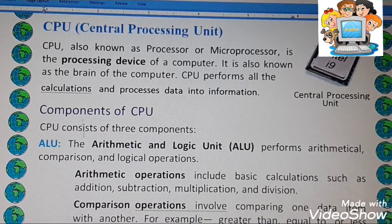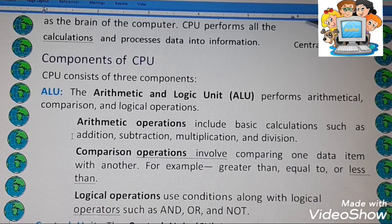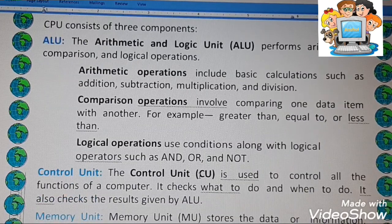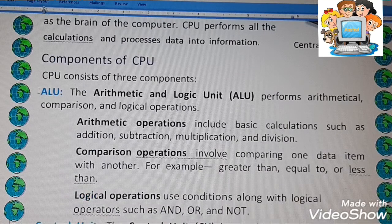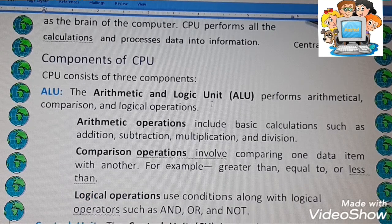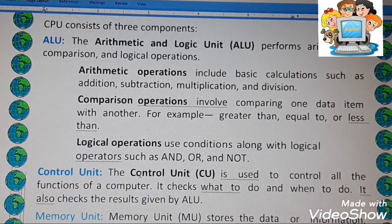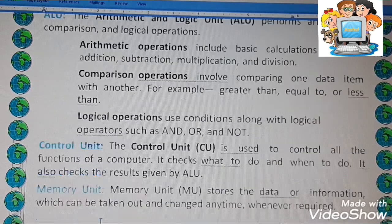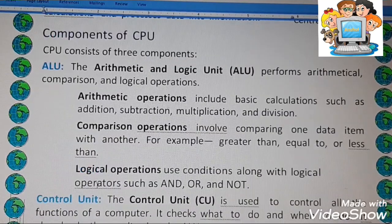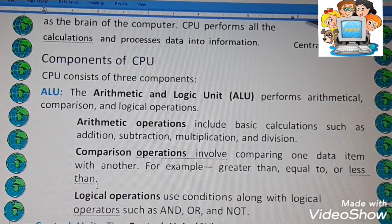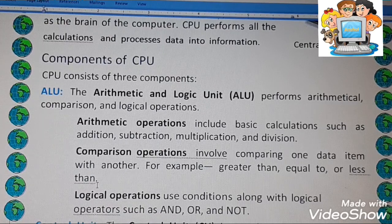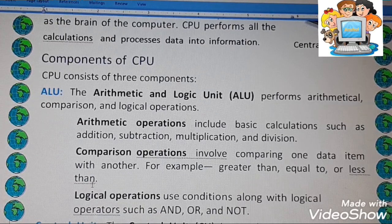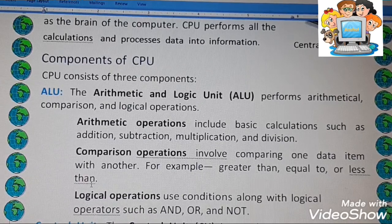Now, CPU components. There are three components of the CPU. First is ALU, next is CU, and third is MU. The full form of ALU is Arithmetic and Logic Unit. The full form of CU is Control Unit. The full form of MU is Memory Unit. All the logical, arithmetic, and comparison work is done by the ALU — the Arithmetic Logic Unit.